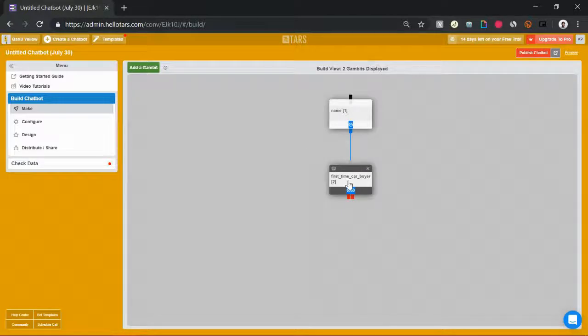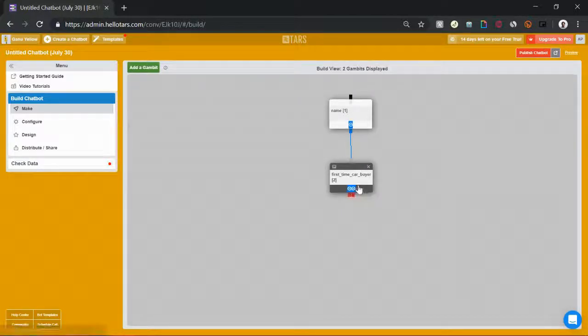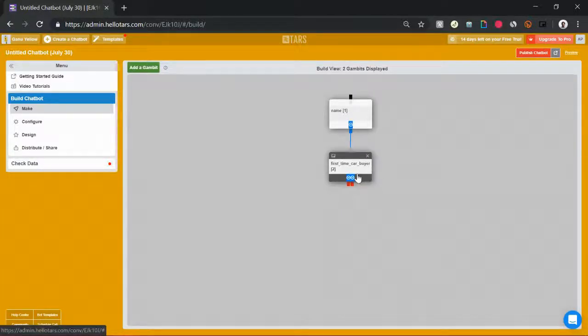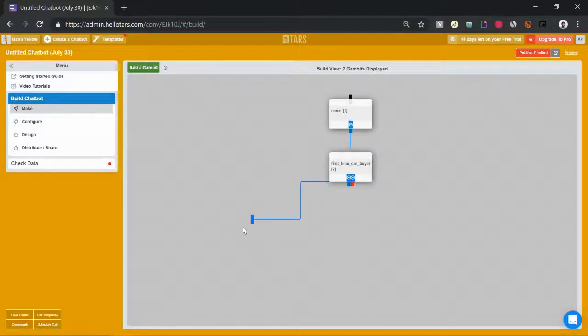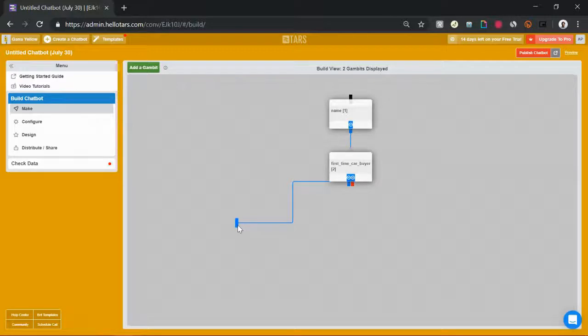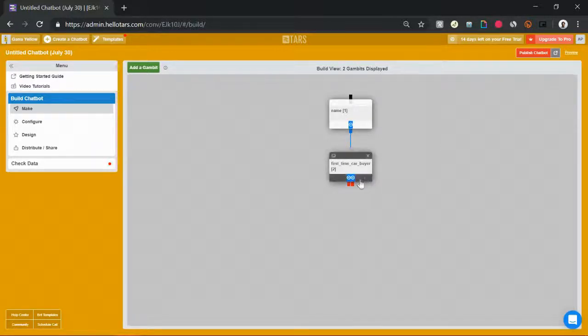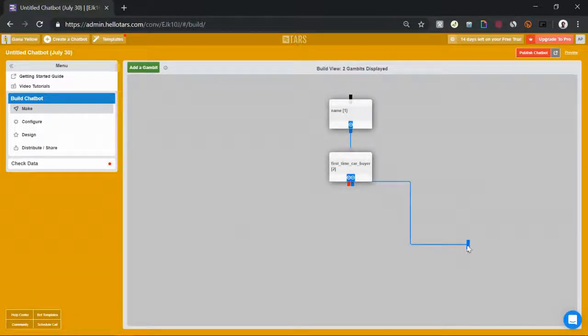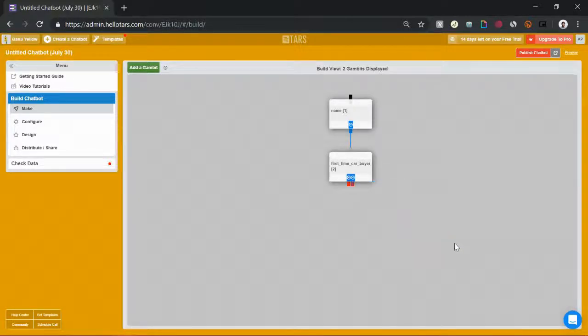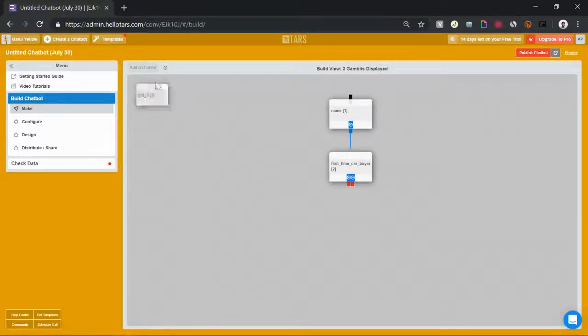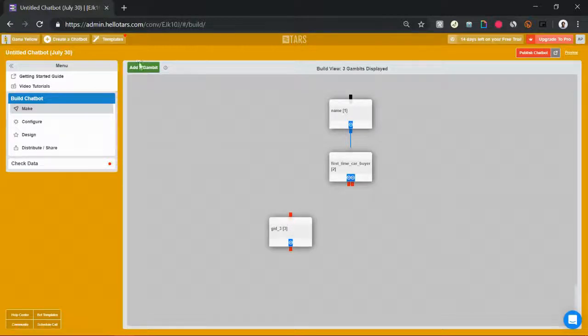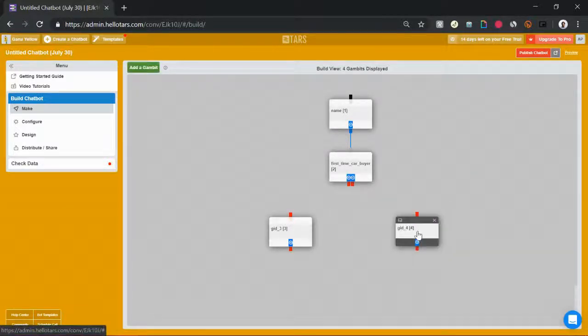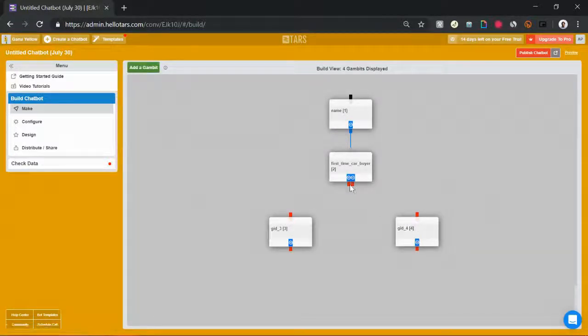So for example, let's say that for whatever reason my car insurance company doesn't give insurance to first-time car owners. So if they say yes, we want to end the conversation and say that we don't give insurance to first-time car owners and they should try somewhere else. If they say no, we can collect their email and follow up with them later, so capture their lead. So let's create a couple of gambits, move them into position and connect them up. So if they say yes, we'll take them over here, and if they say no, we'll take them in this direction over here.